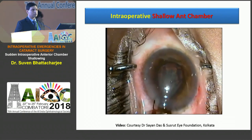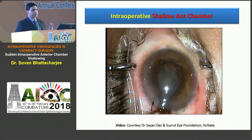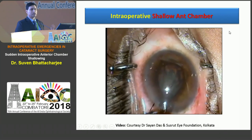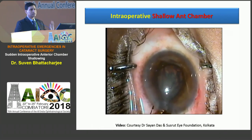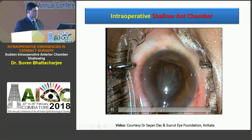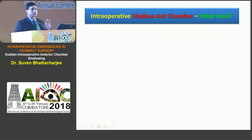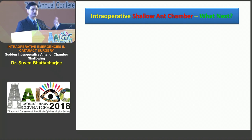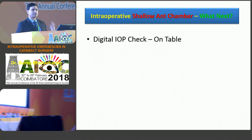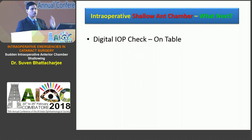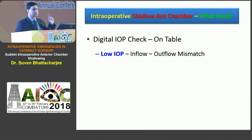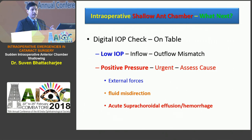No amount of repositioning is going to help at this point. This is when we need to take a call. We have a shallow anterior chamber and the iris is prolapsing. The first thing you need to do is check the pressure of the eye — whether it's soft or hard. That is the key to the next step and how big a trouble you are in. If it's low, there's an inflow-outflow mismatch that needs to be corrected. If it's high, it's called positive pressure — it needs urgent attention and you need to assess the cause.